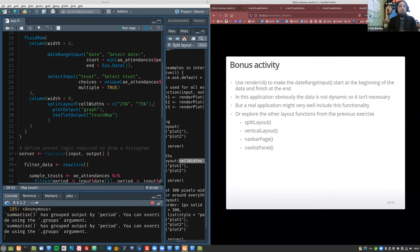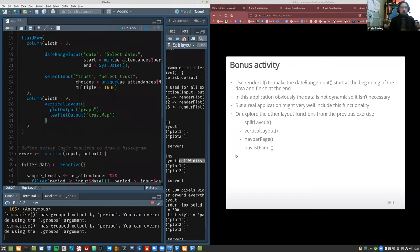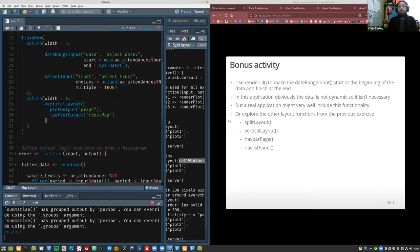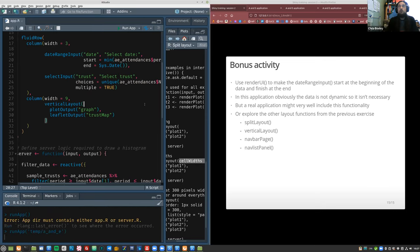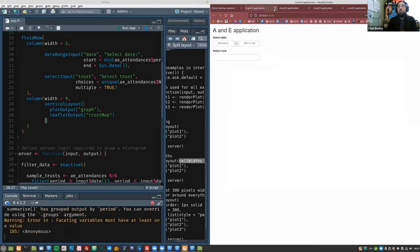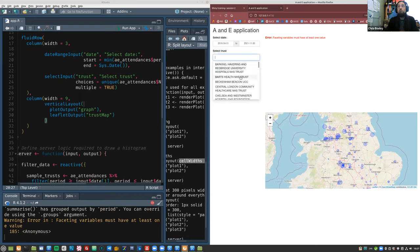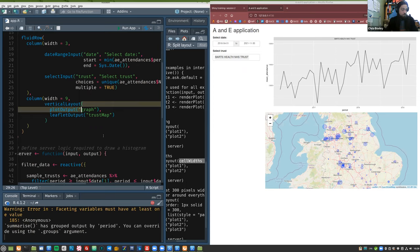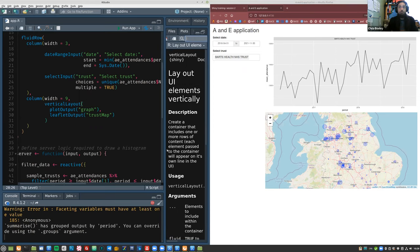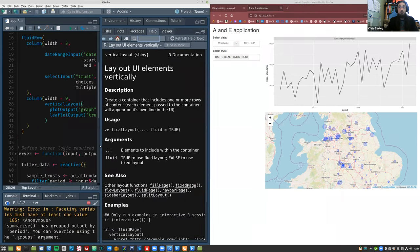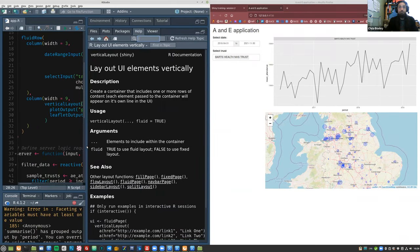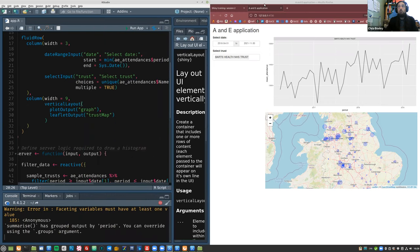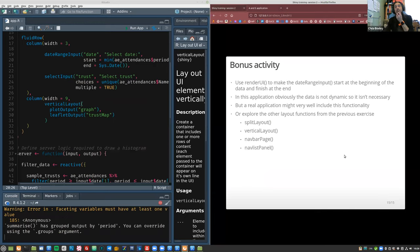That's splitLayout. Next is verticalLayout — we can fairly easily just replace it in the code. As the name suggests, verticalLayout just goes down the page, which you sometimes want to do. There isn't anything particularly clever you can do with it beyond that.